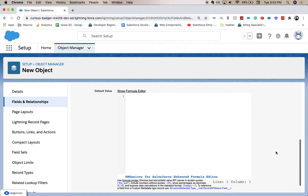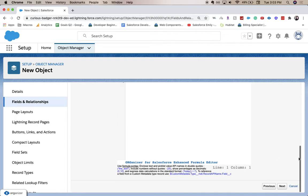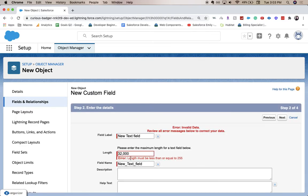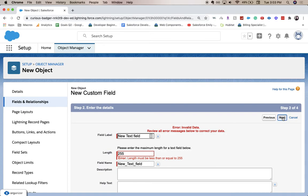I'm going to click Next. Hopefully... oh, it has to be 255 for the text area. If you need it to be longer you can do a long text area field. So I'm going to click Next.